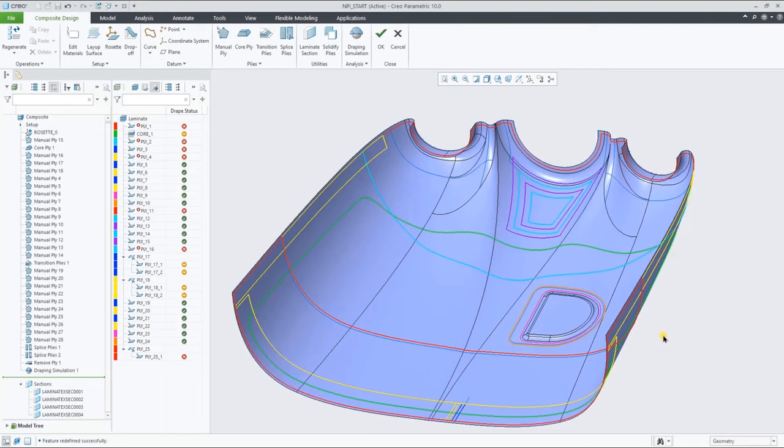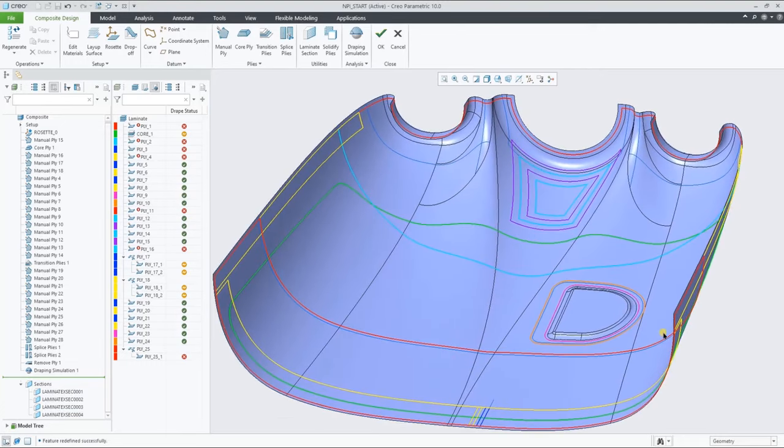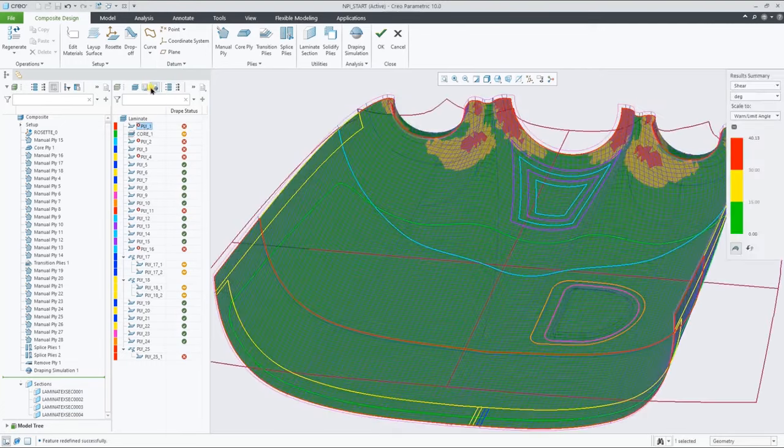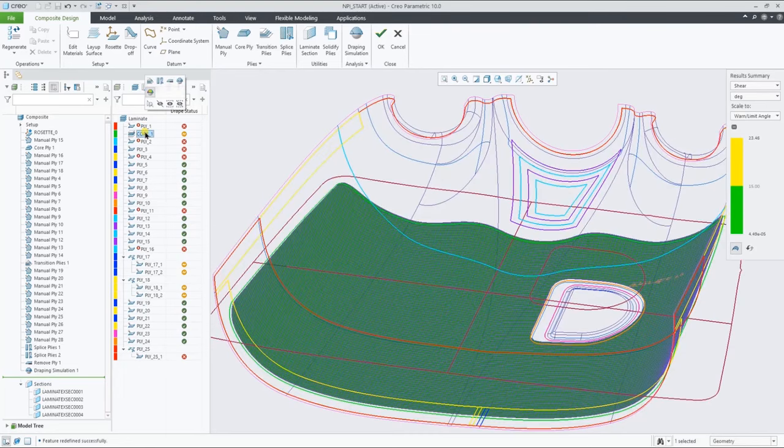The draping results can also be viewed directly from the draping manager, selecting the appropriate button from the mini toolbar.